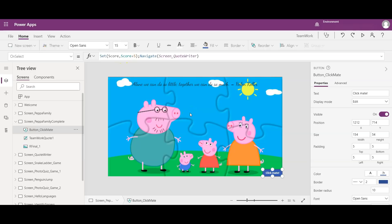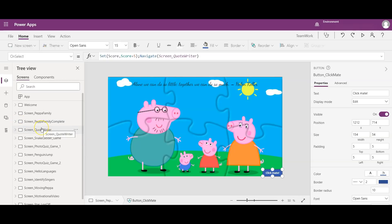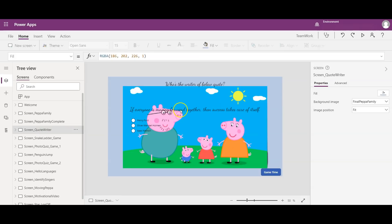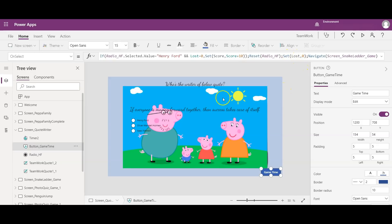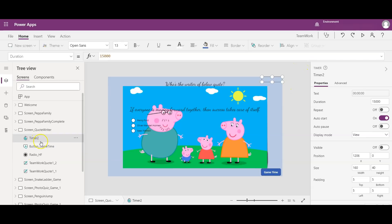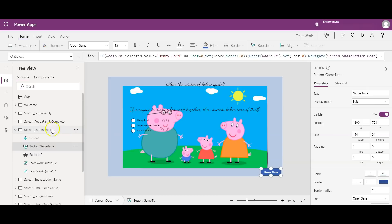The score variable increments on every correct answer — I'm doing Set(score, score + 5) to add a value to the existing score variable. On the quote writer screen I added a text and a radio control, checking on the game time button if the answer is correct and setting the score to increment by 10, since it was a teamwork question.